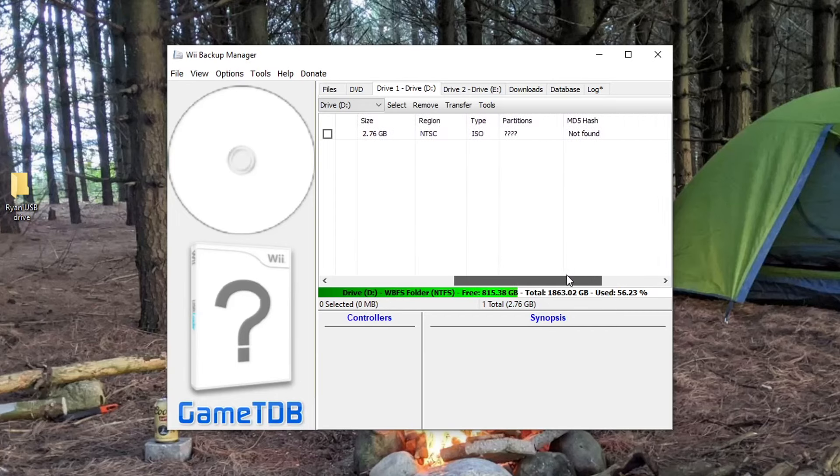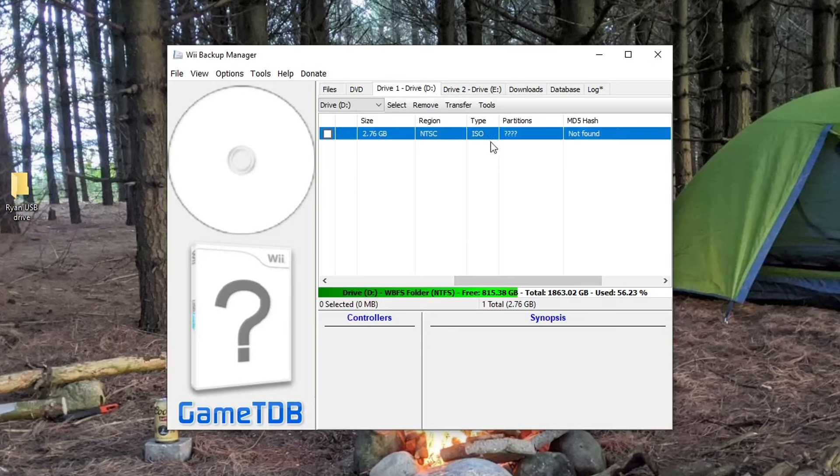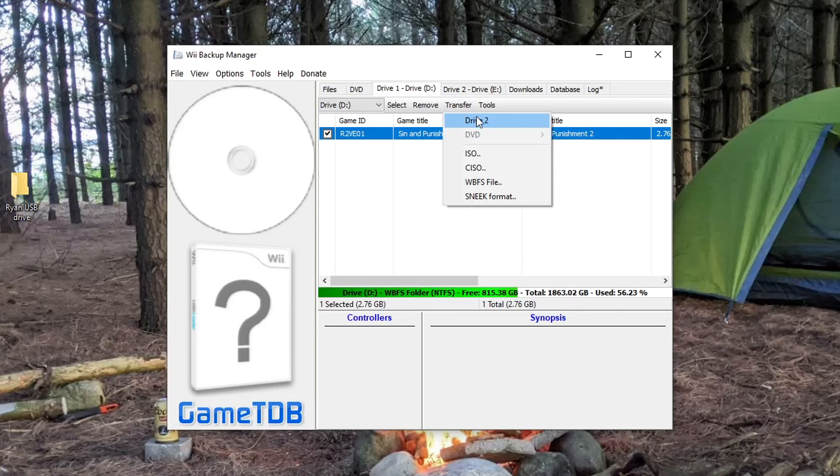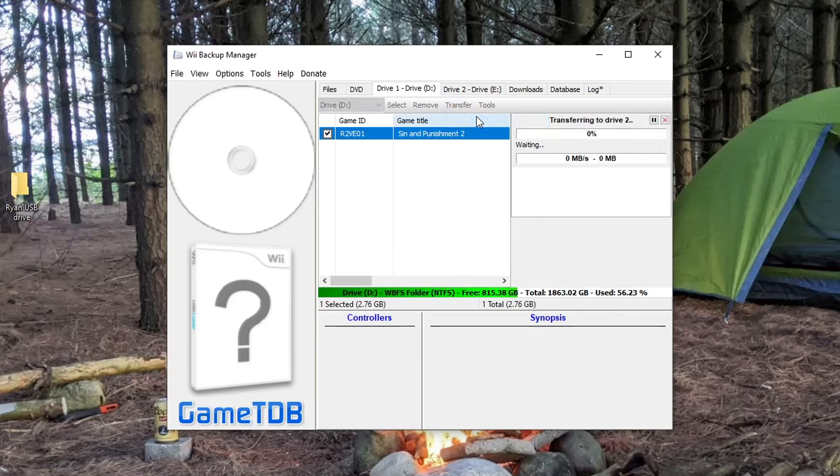If we scroll over, you can see that the type of file is an ISO, so we're going to change that. Select the ROM, go to transfer, and click Drive 2. This will begin transferring it to your USB drive.